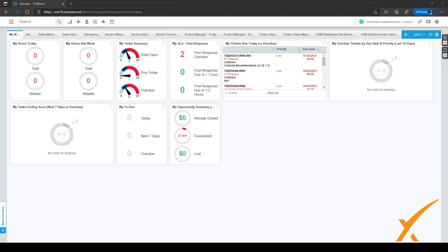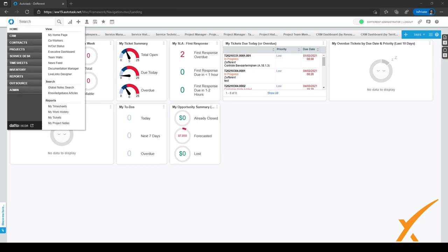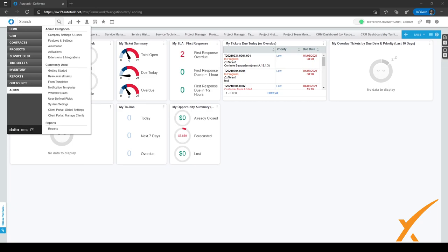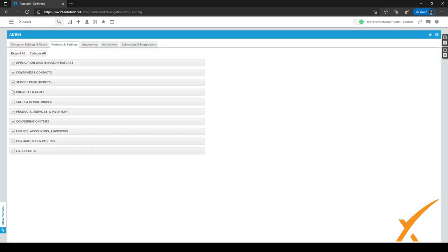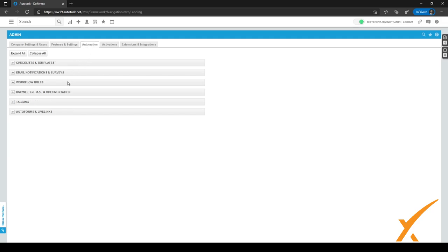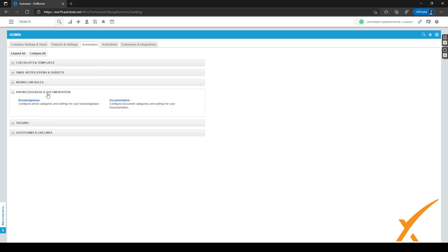In Autotask, let's go to the admin center by clicking on the menu in the top left corner and clicking on Admin. From there, go to the third tab — Automation — and click on it. You'll see a Knowledge Base and Documentation tab right here, so click the plus sign to expand it and navigate to Documentation.